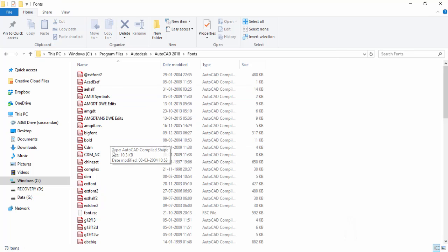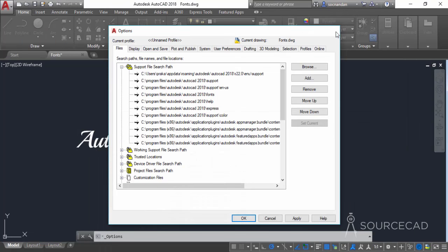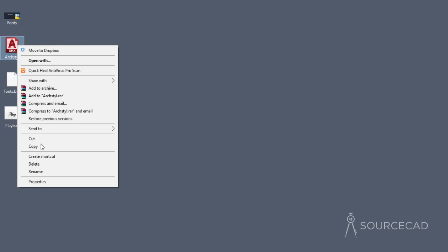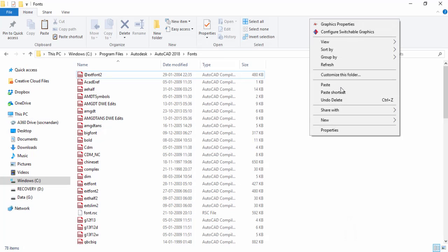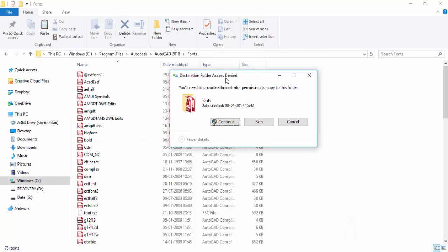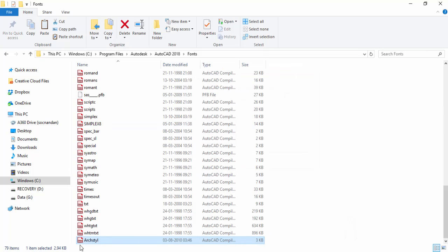Let's open that path: C drive, Program Files, Autodesk, AutoCAD 2018, and then Fonts. These are all the fonts currently present in AutoCAD. To install a new font, you simply copy and paste the new font file into this folder. I'll minimize this folder and close the Options window, then go to the desktop where we have a new Arch Style ShapeFont file. I'll copy it and paste it into the fonts folder. Note that you need administrator privileges to paste files here.